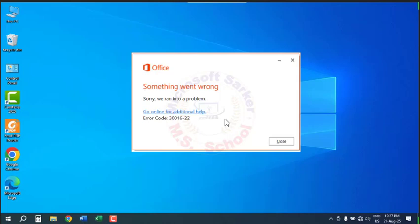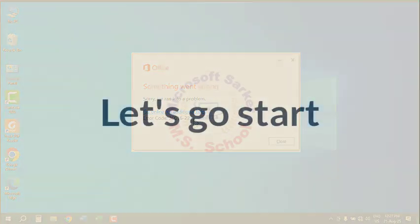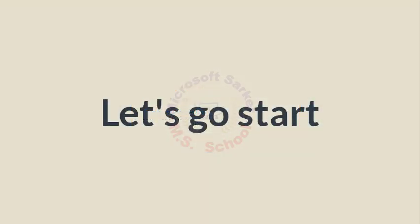Hello friends. Welcome to my YouTube channel and Facebook page. Today, I will show you how to resolve the error code 30000-16-4 or 22 when installing Microsoft Office. Let's get started.